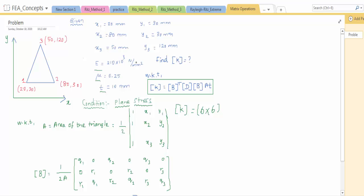So after writing down everything, you know the formula. The area of the triangle is 1/2 times the determinant of [1, x1, y1; 1, x2, y2; 1, x3, y3].